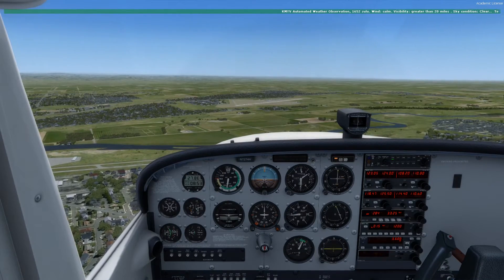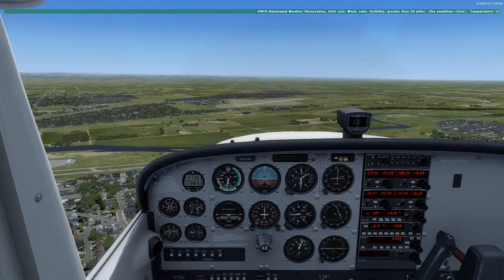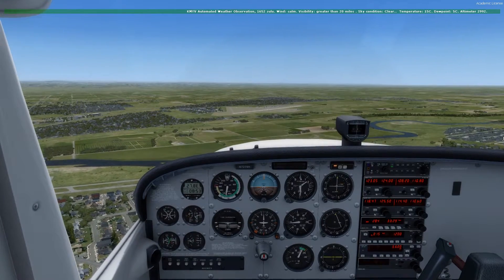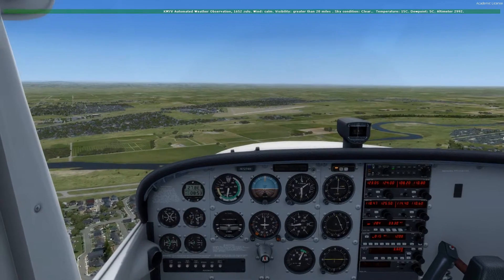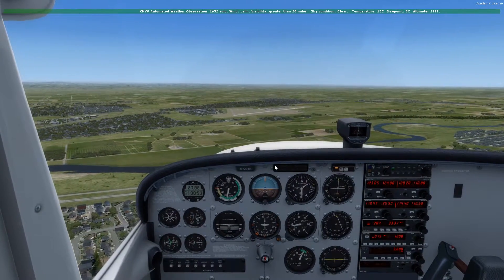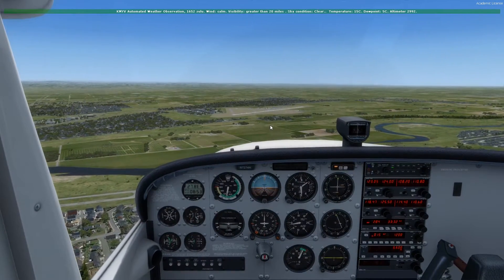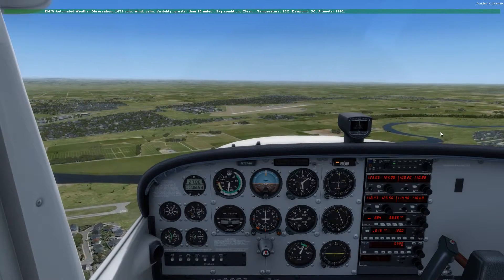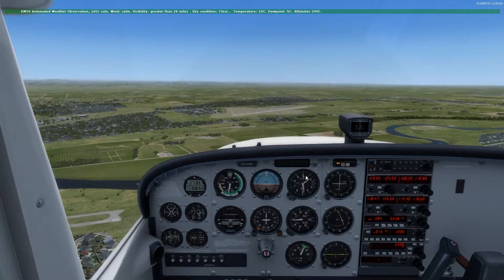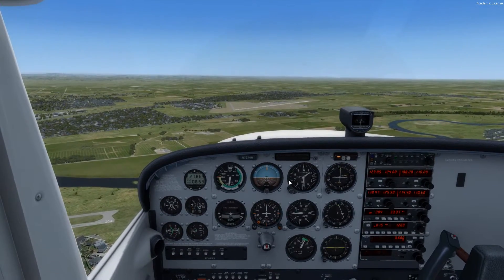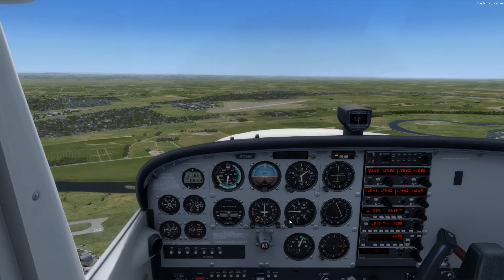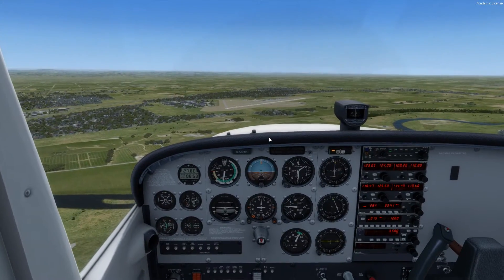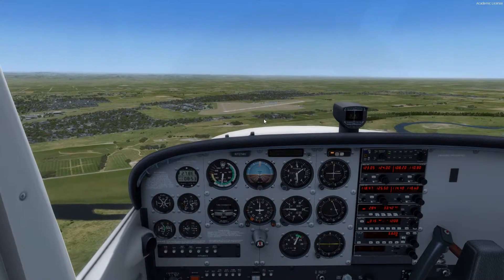The winds are calm, so we can land any runway we want. Right now we're set up for a 45-degree entry for the left downwind for runway 32 at Marysville. This is how you always want to enter the traffic pattern — at a 45-degree angle to the downwind like this.